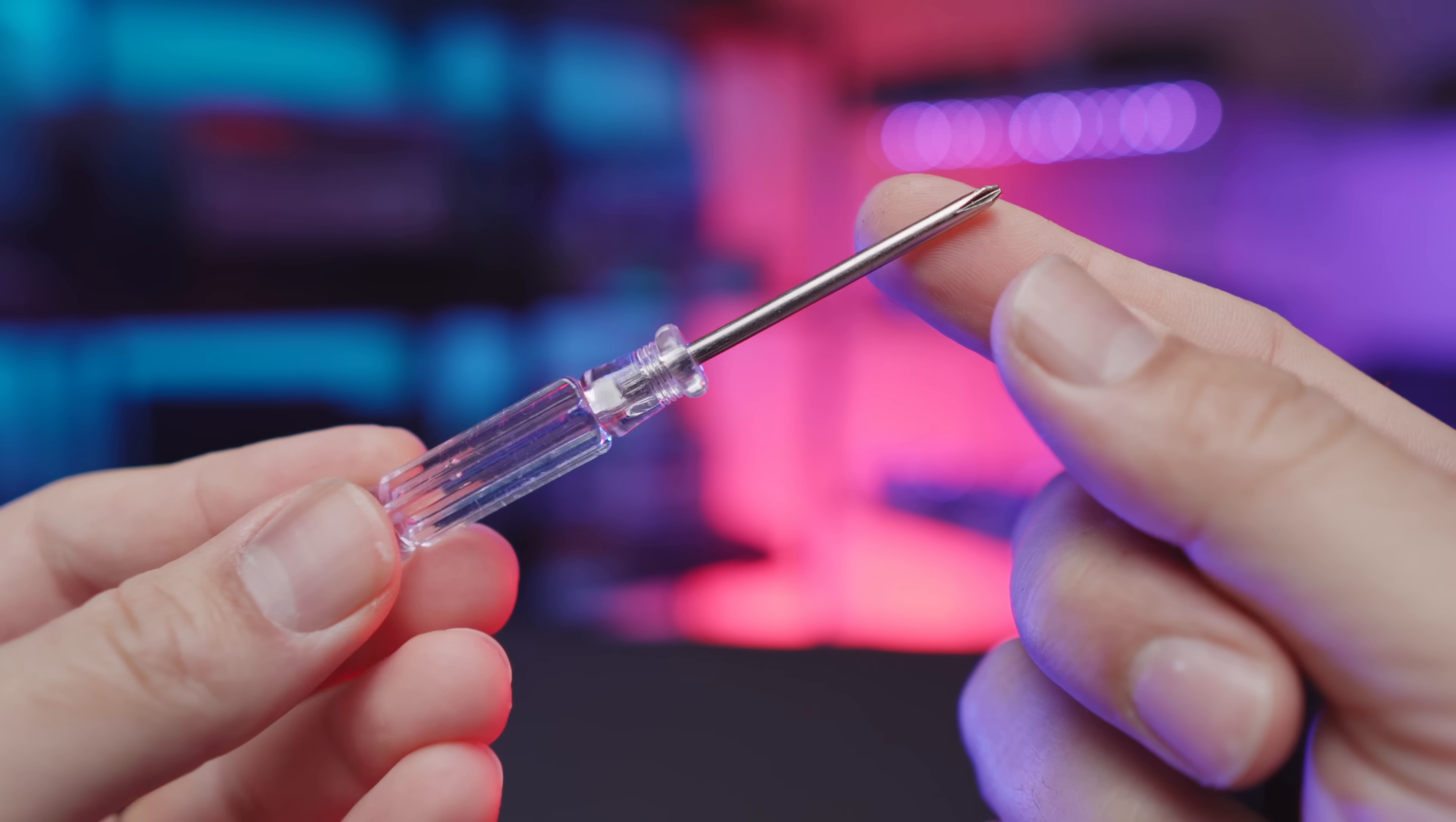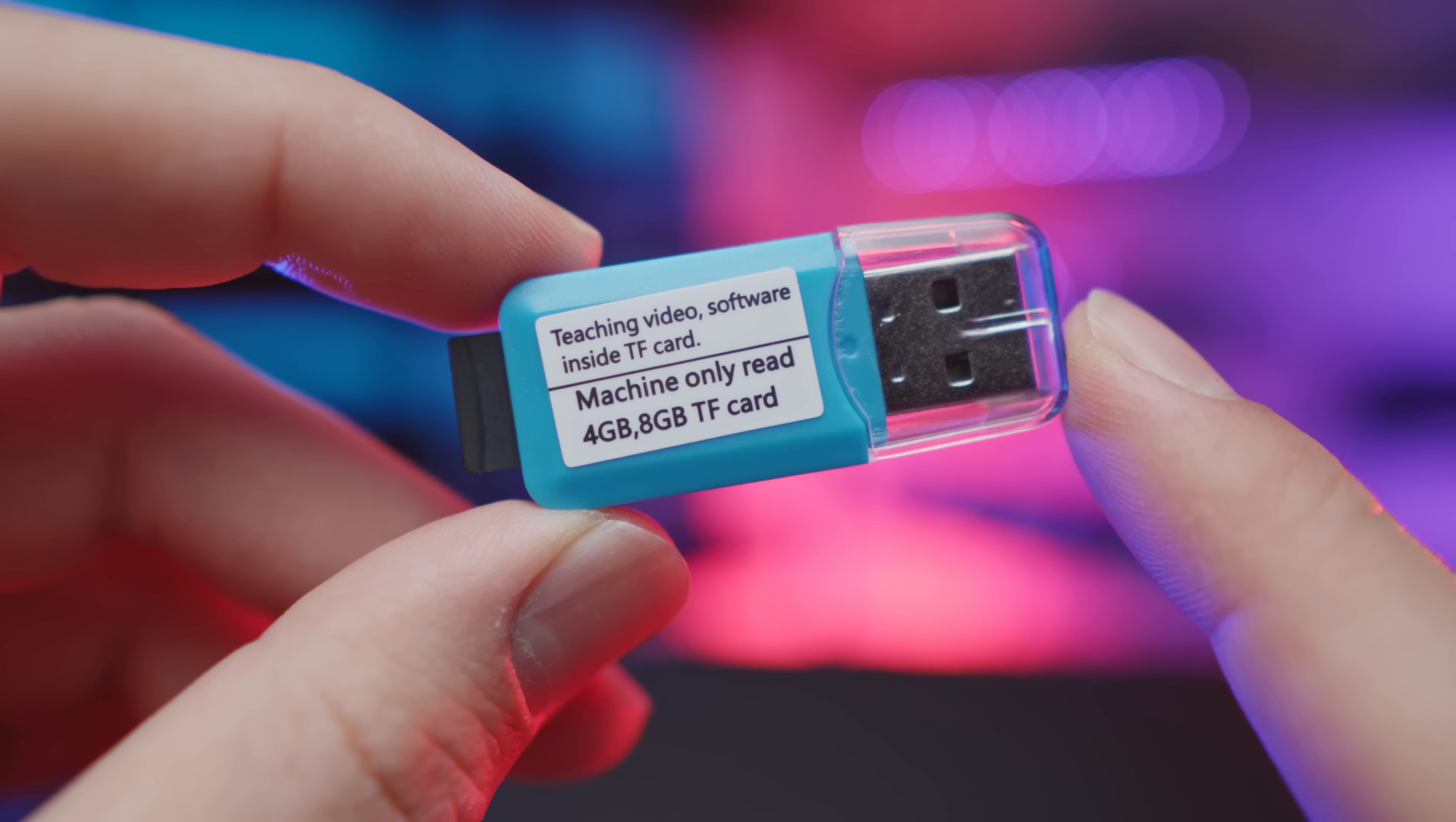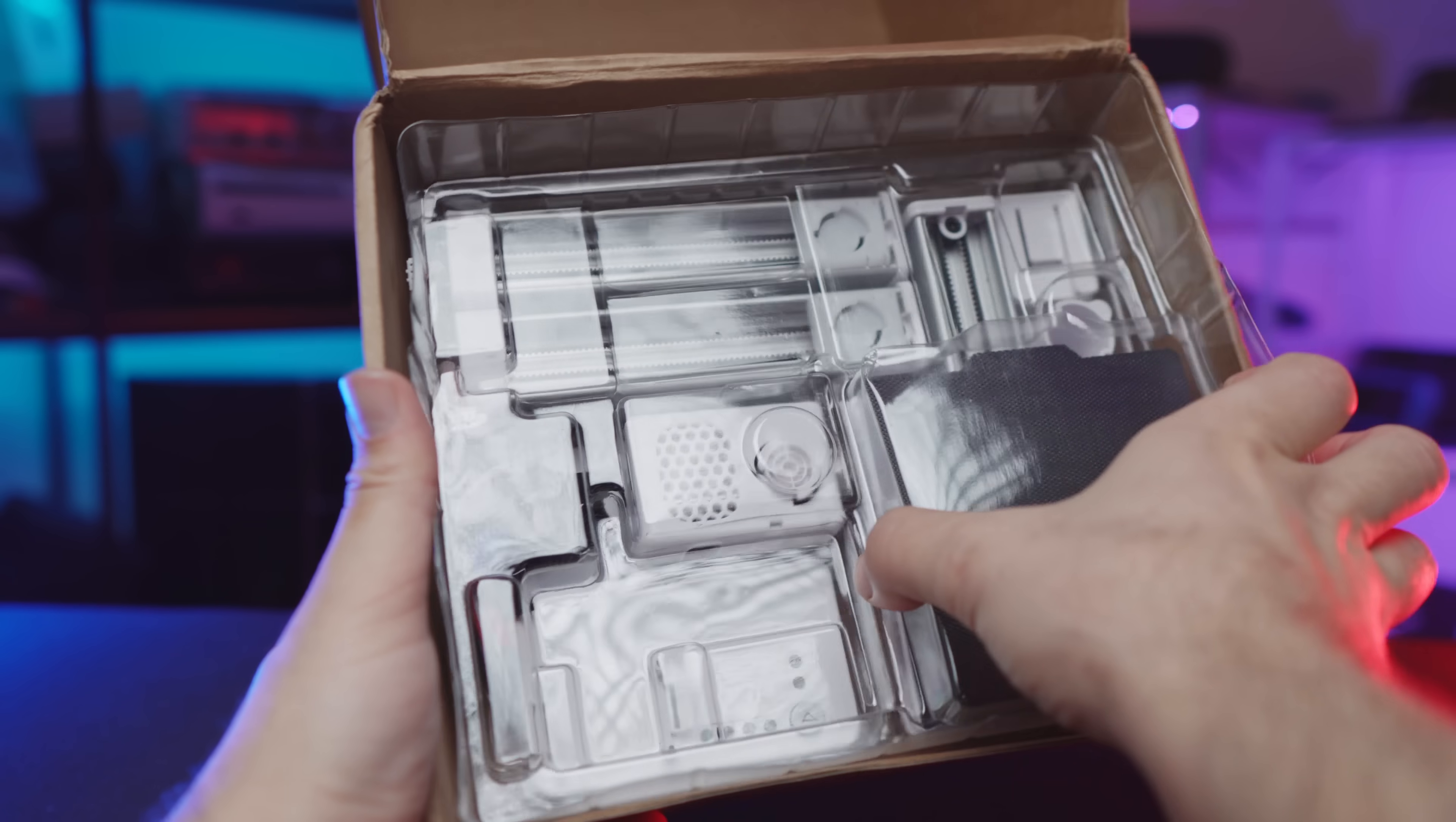And finally for accessories, we got a cheap Philips screwdriver, and for some reason, two SD card readers. Who knows, maybe these things are so cheap that it was cheaper to actually provide you with two instead of including a better one. And it claims that the 3D printer can only go up to 8GB. And finally, here we have the ultra high quality 4GB microSD card.